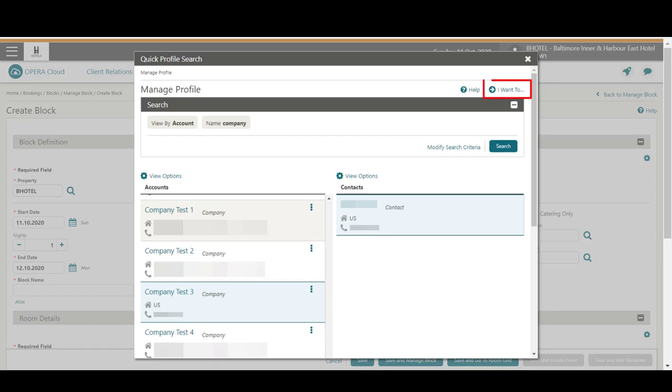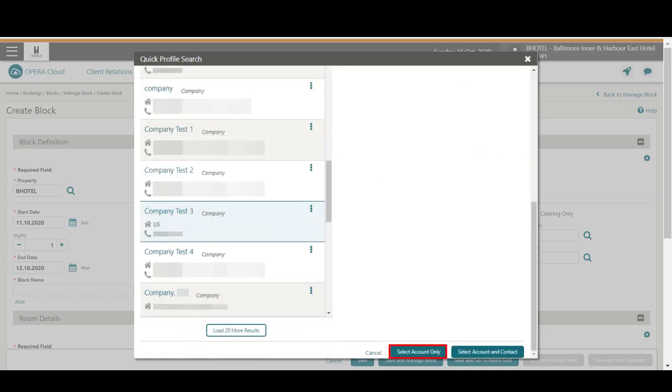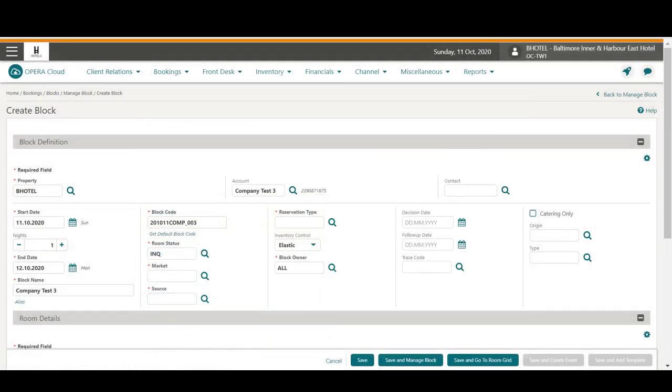Or I can click the I want to menu to create a new company profile. In this example, I select a company account and then scroll down to select the account only. I update the default block name to Company Conference.